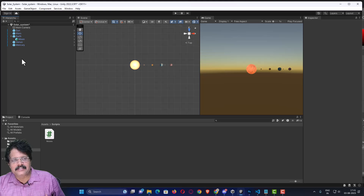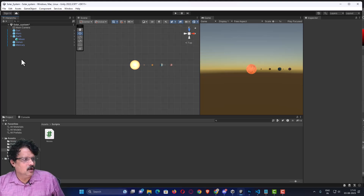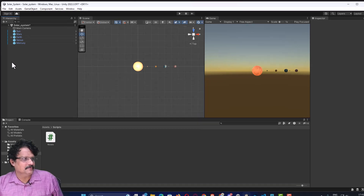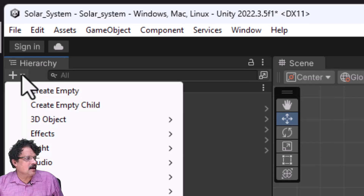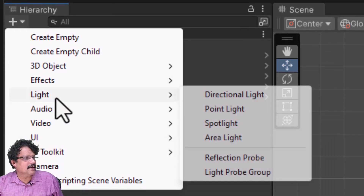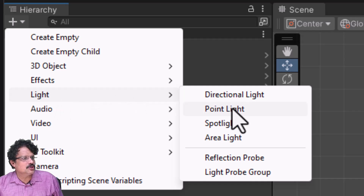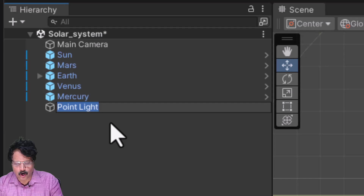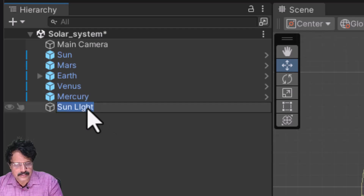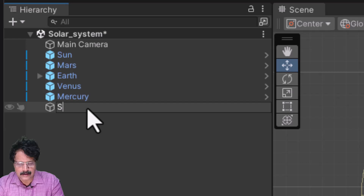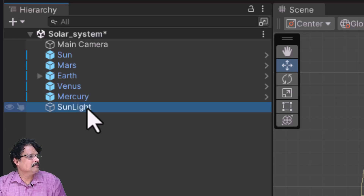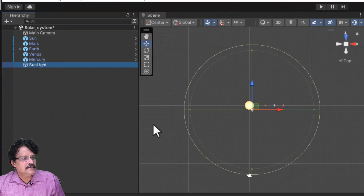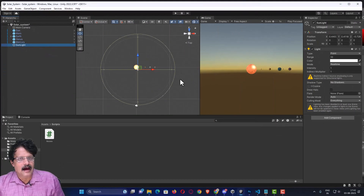Now there is no light except the ambient light. Next, I am going to add a new light — I will right-click, go to Lights, and choose a Point Light. I will select the point light and rename it as 'sunlight' by pressing F2.